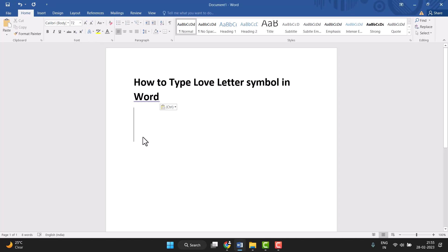Hello friends, today in this video I will show you how to type or insert a love letter symbol in Word.